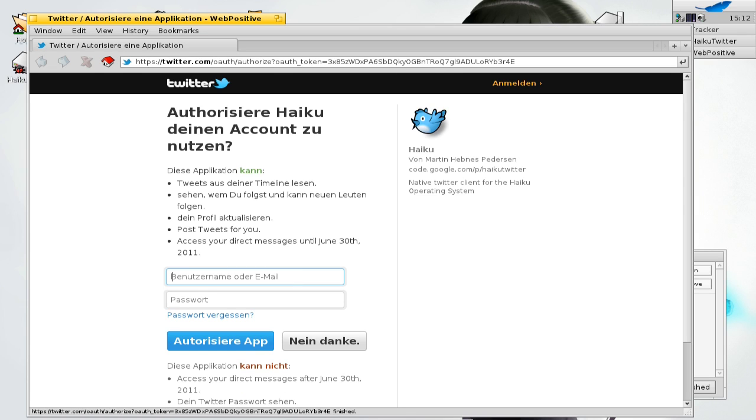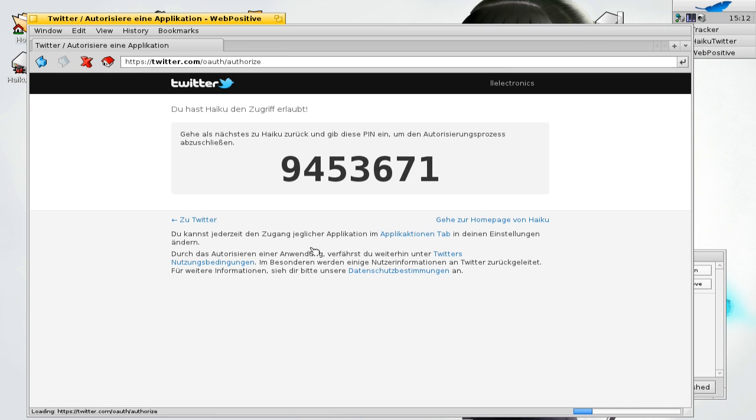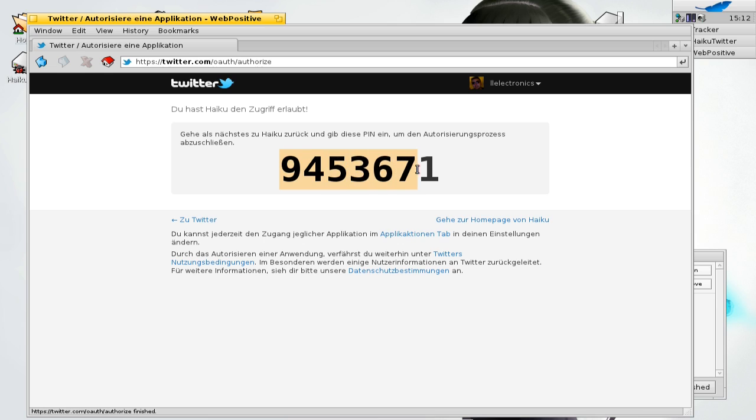Let me do this quickly. You have to authorize your app here, basically the Haiku Twitter app, and it will give you this pin code. You have to copy this pin code. Mark it, go to edit, copy.